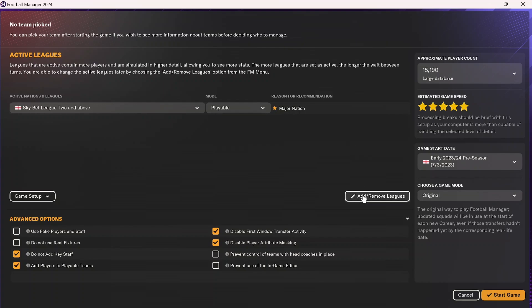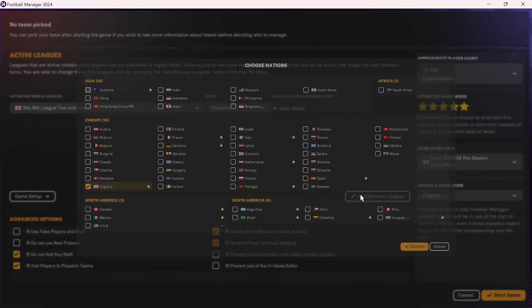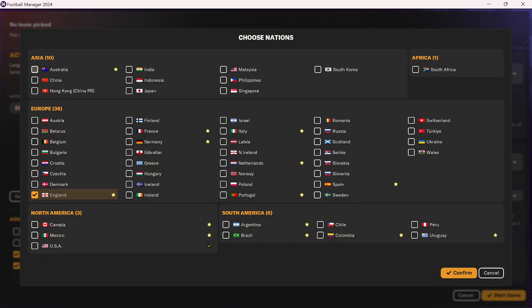If you click on the add/remove leagues button here, you're going to get the entire list of leagues that are available in Football Manager. These are generally the base leagues, but you are able to add other countries' leagues. As we can see here, I've added the Philippines. The Philippines is not available in the base version of the game, but we can add new countries just as I've done with the Philippines here, so that you can play in those countries and other leagues.